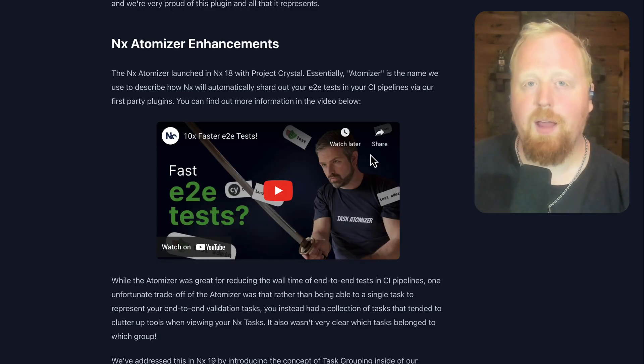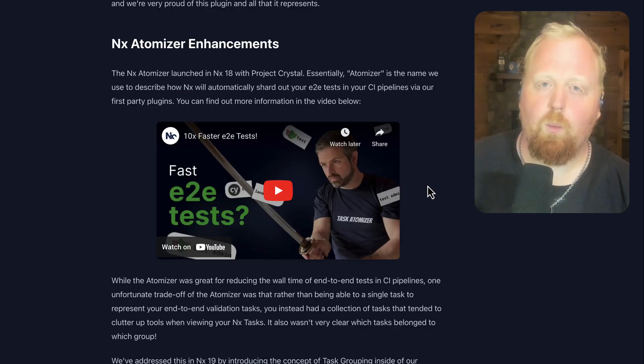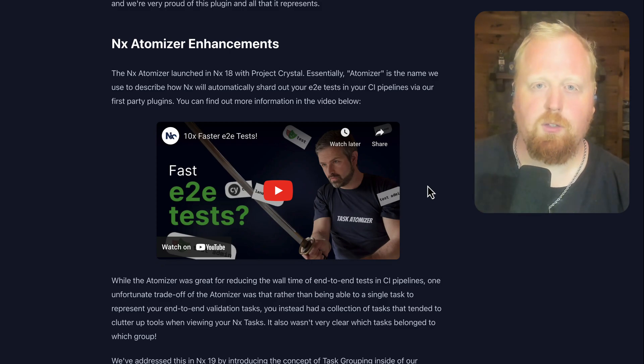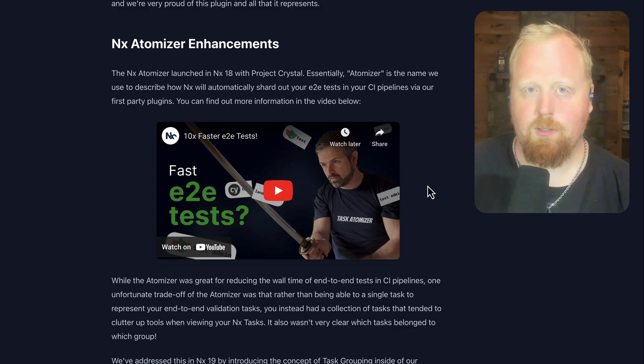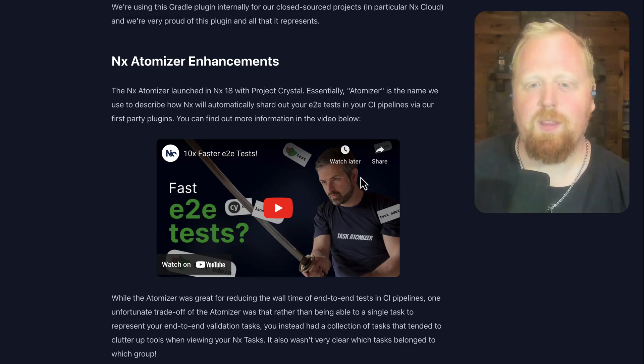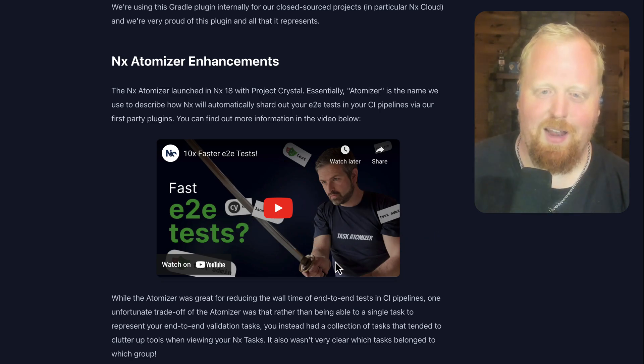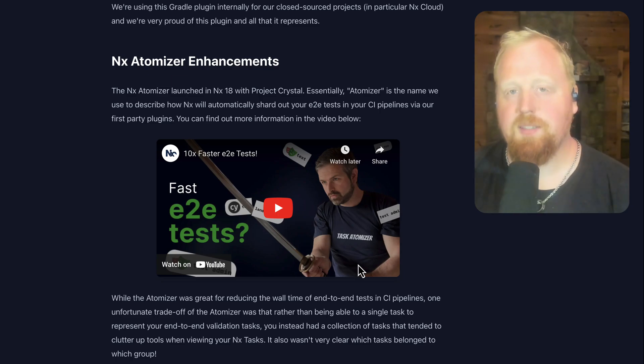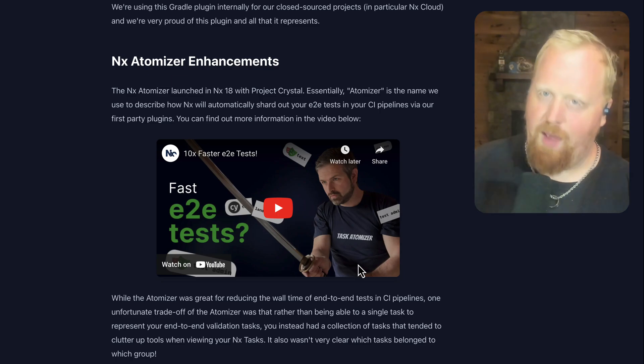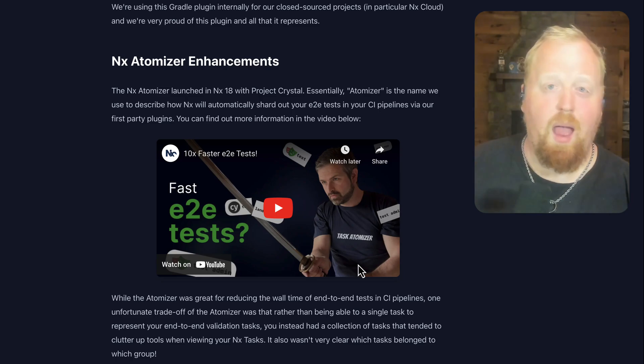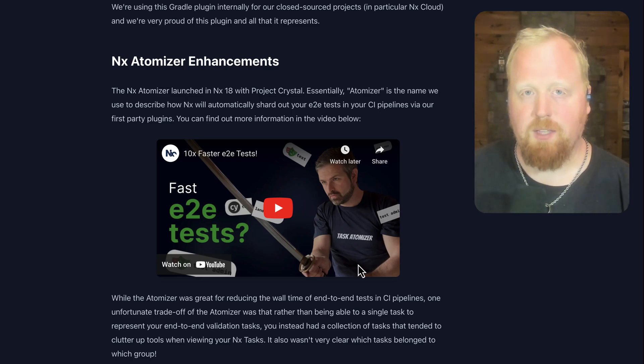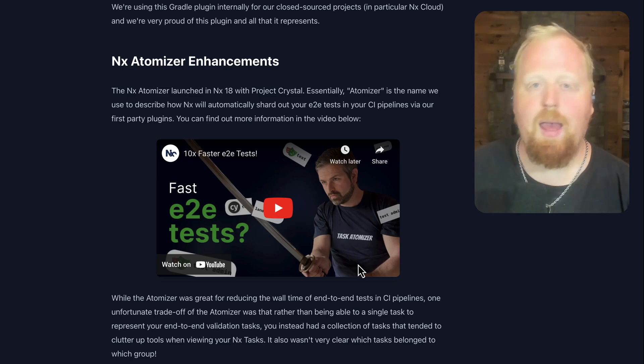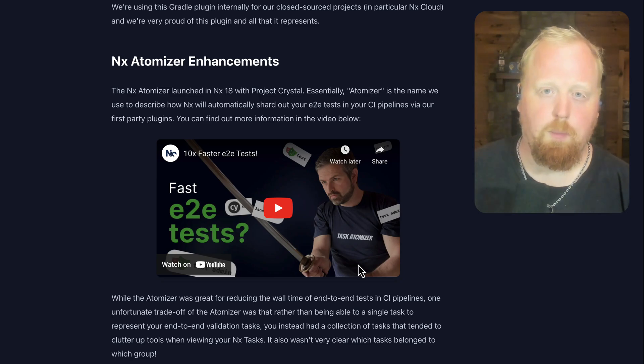Up next, we have enhancements to the NX Atomizer. One of the cooler things about NX Project Crystal was the NX Atomizer. As you can see from the thumbnail here with Yuri ruthlessly slashing Cypress tests in half, the goal of the Atomizer is to take your end-to-end tests and automatically shard them without you having to think of how to split them up or do anything manual there. And we're actually really proud of the results that the Atomizer has brought. It's saving us a lot of wall time on our own end-to-end tests and our clients are also experiencing a lot of time savings as well.